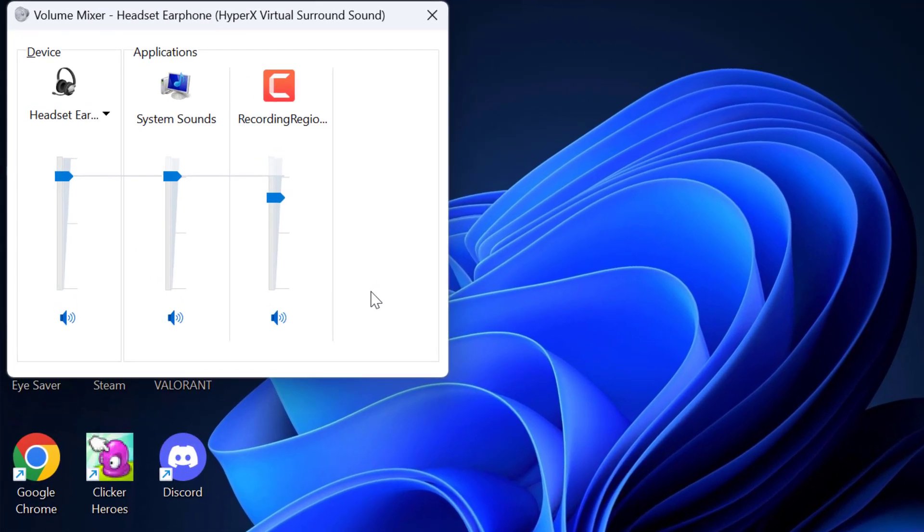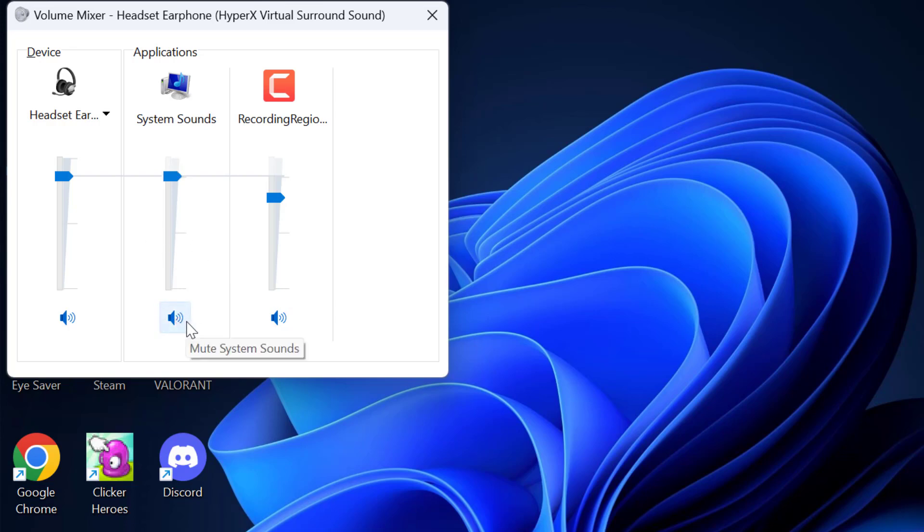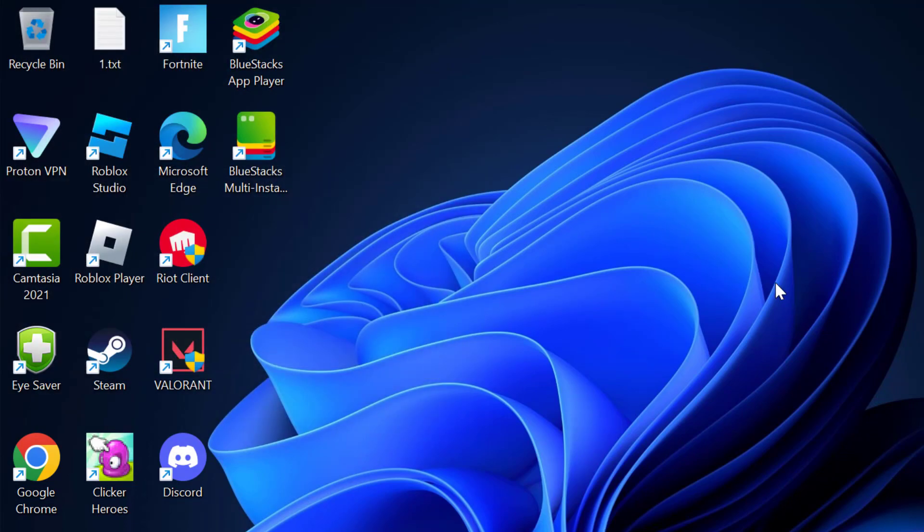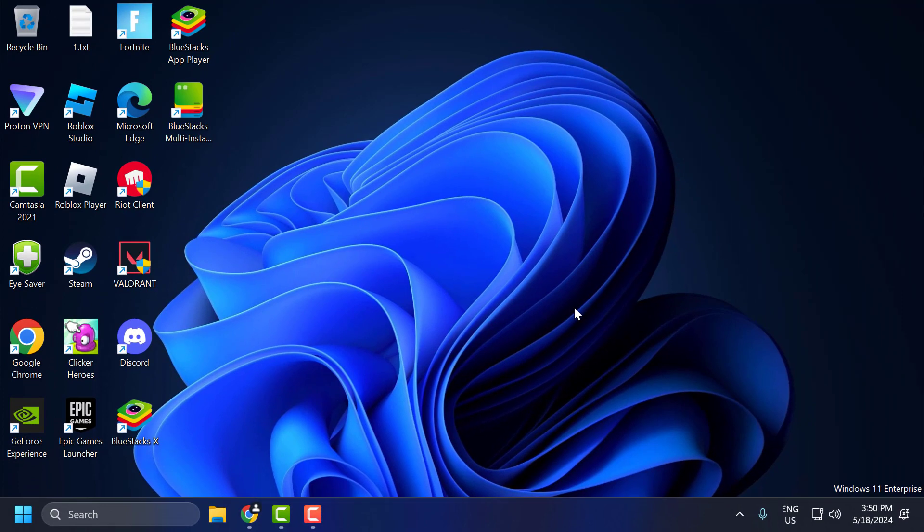You need to make sure the browser you're running YouTube on is not muted. Just unmute it and drag the volume to high. Check if the problem is solved or not.